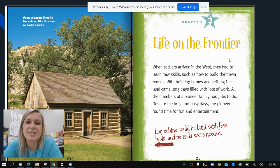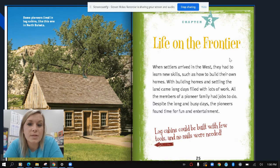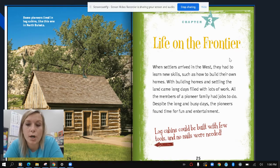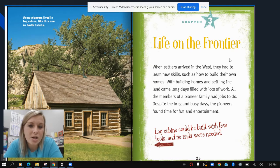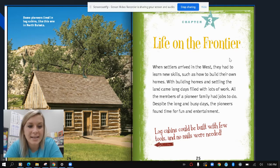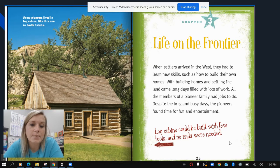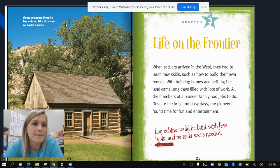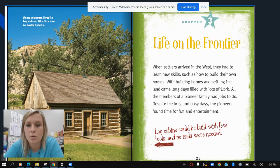Life on the Frontier, Chapter 3: when settlers arrived in the West, they had to learn new skills, such as how to build their own homes. With building homes and settling the land came long days filled with lots of work. All the members of a pioneer family had jobs to do. Despite the long and busy days, the pioneers found time for fun and entertainment. Log cabins could be built with few tools and no nails were needed. Some pioneers lived in log cabins, like this one located in North Dakota.